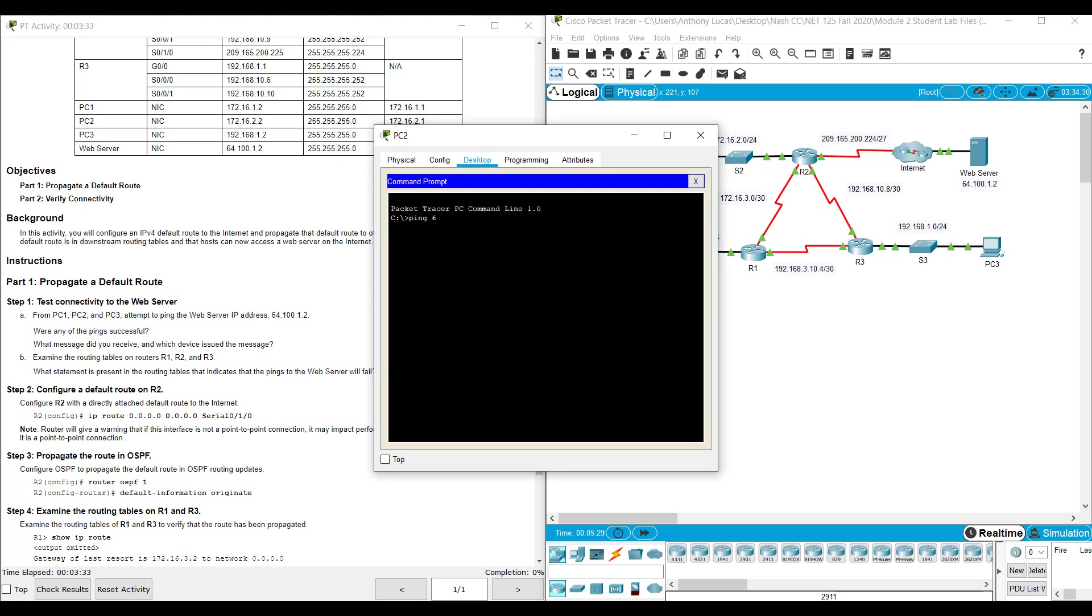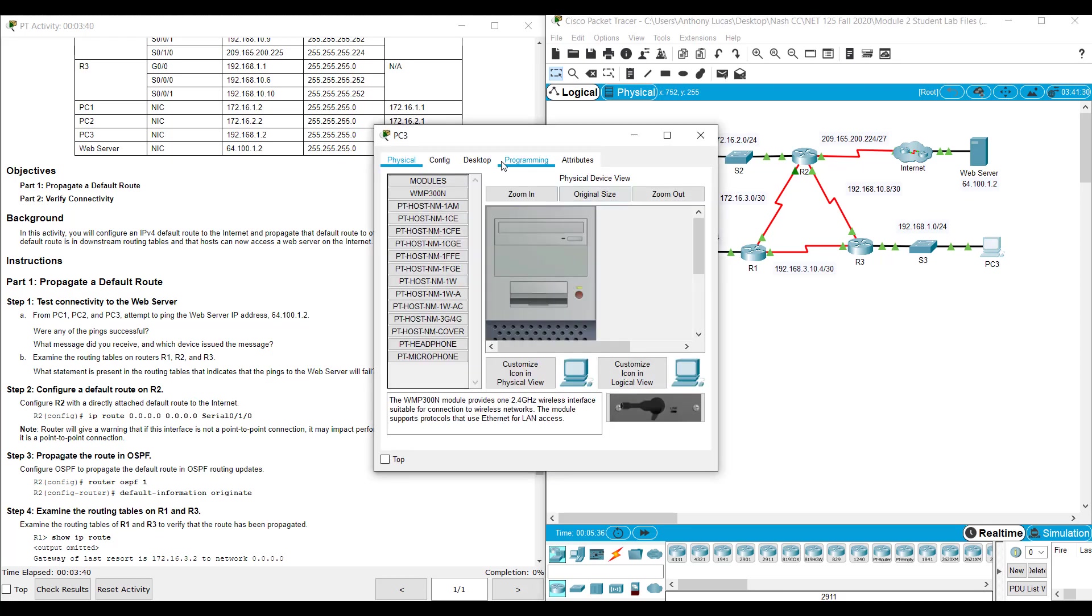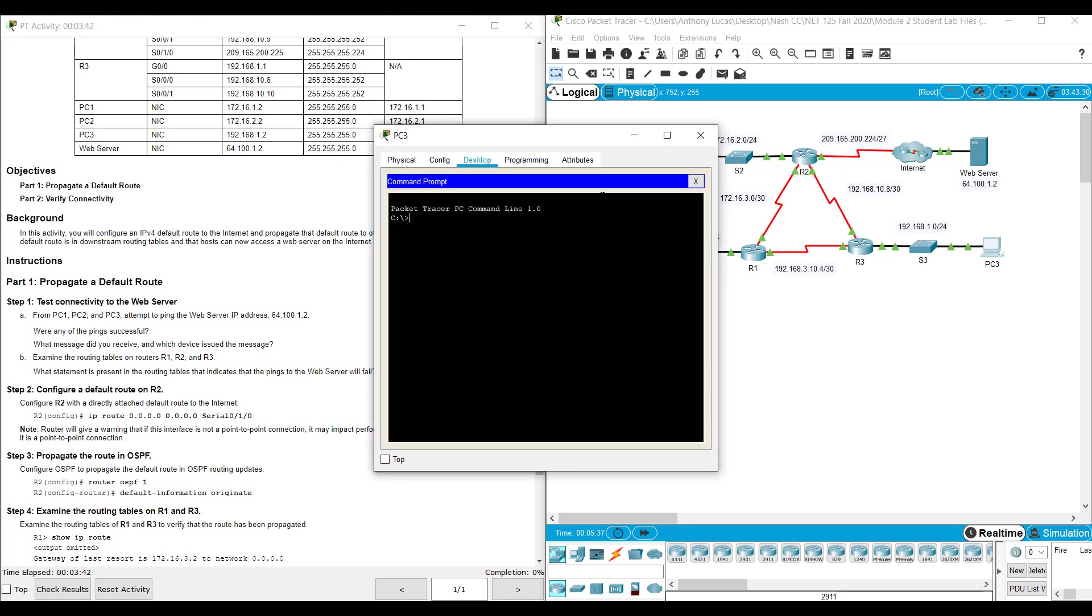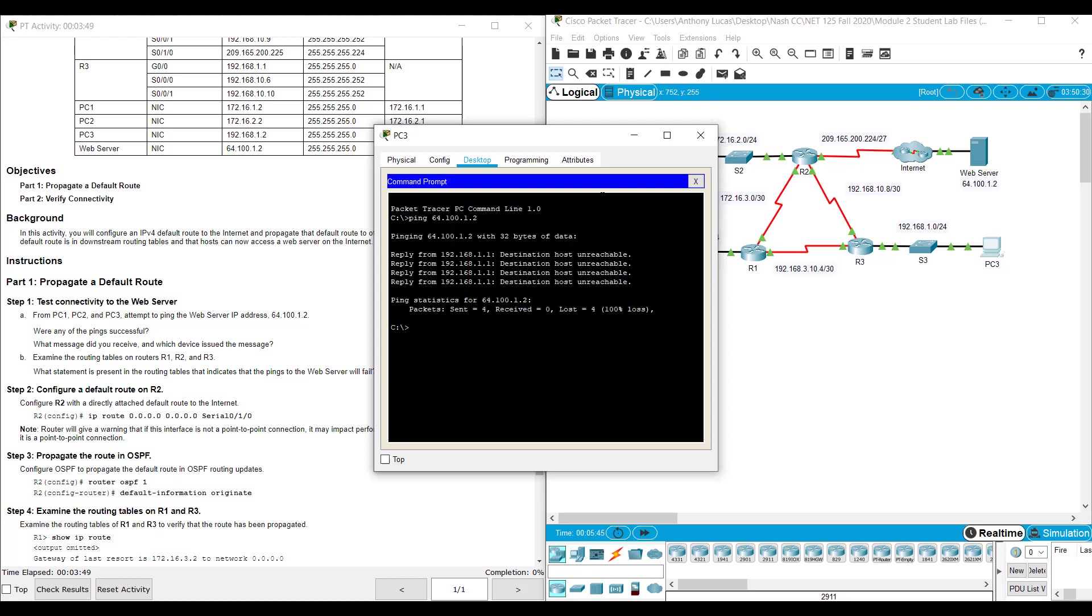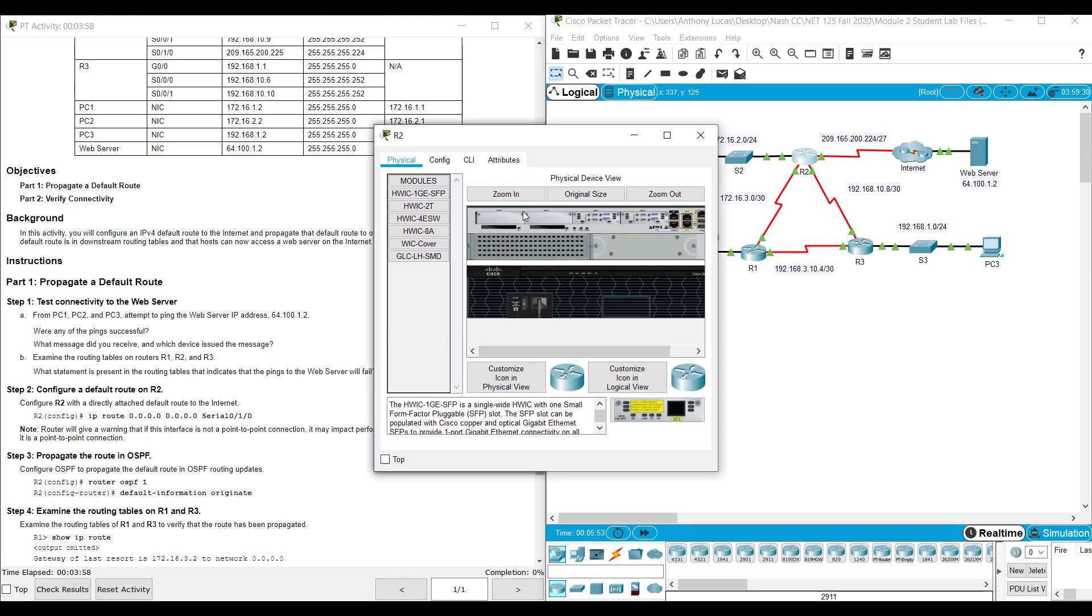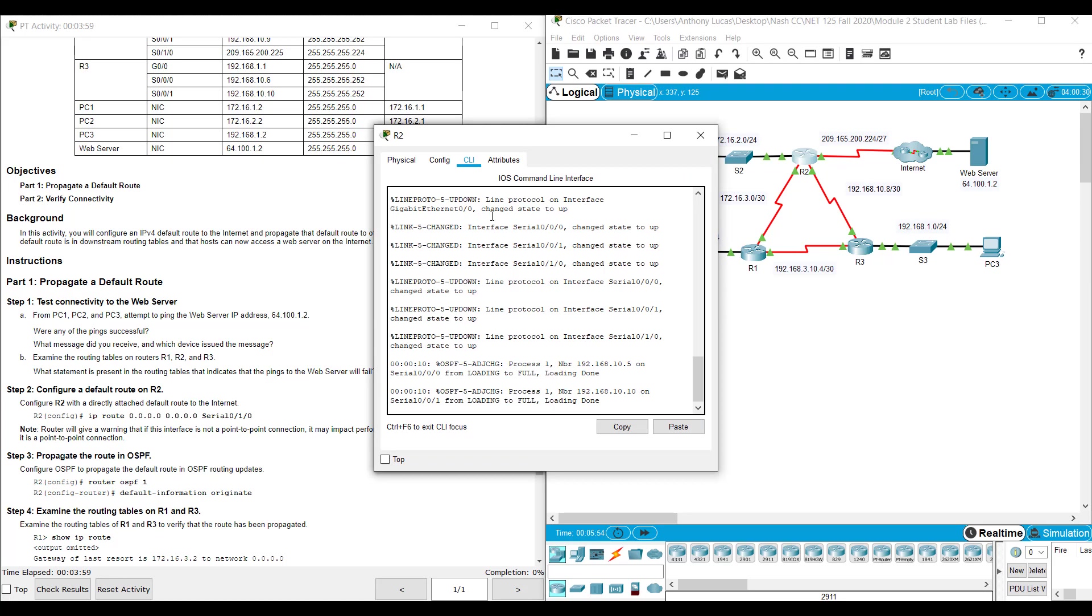Ping 64.100.1.2. You see it still says destination host unreachable. And if I try from PC3, ping 64.100.1.2, it says the same thing. Because of that, something's going on with the advertisements because it's been long enough, all my LSAs have been circulated here and everybody knows about everybody.